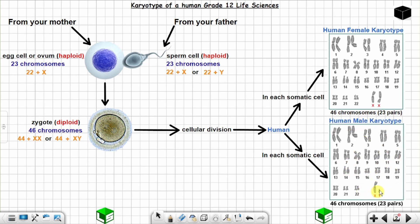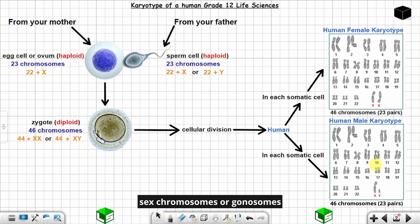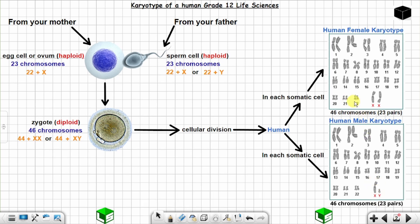You can see the difference when you compare the sex chromosomes — these are known as sex chromosomes. For the female you are going to have X and X; for the male you are going to have X and Y. The X chromosome is longer than the Y chromosome; the Y chromosome is shorter than the X chromosome.